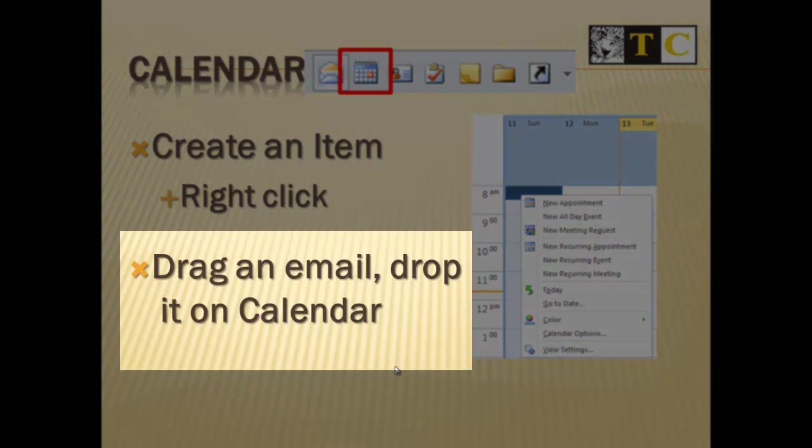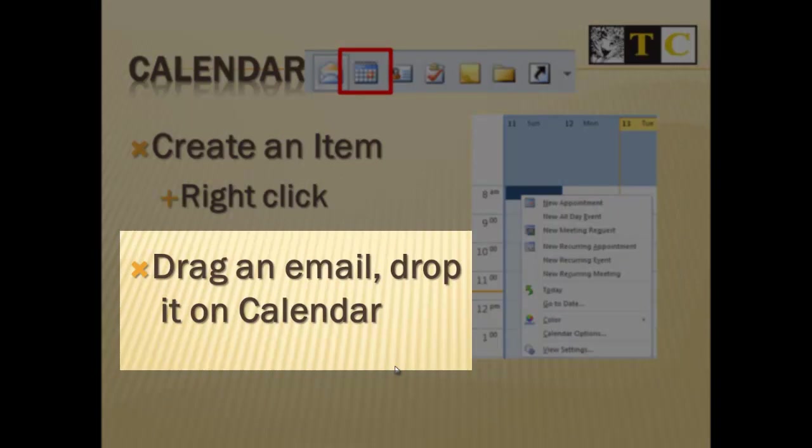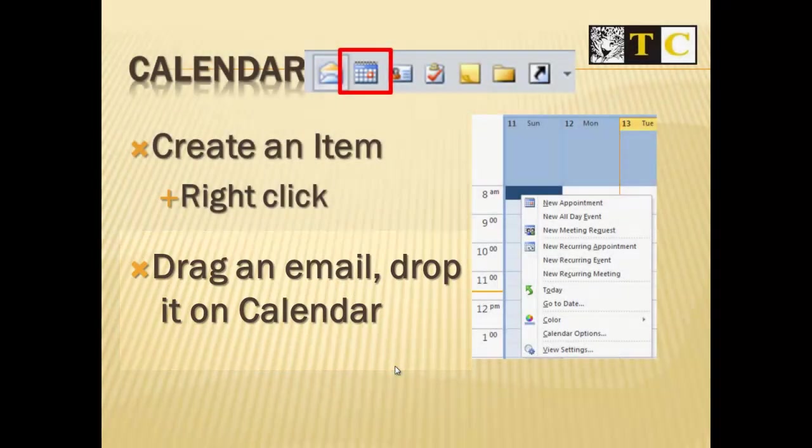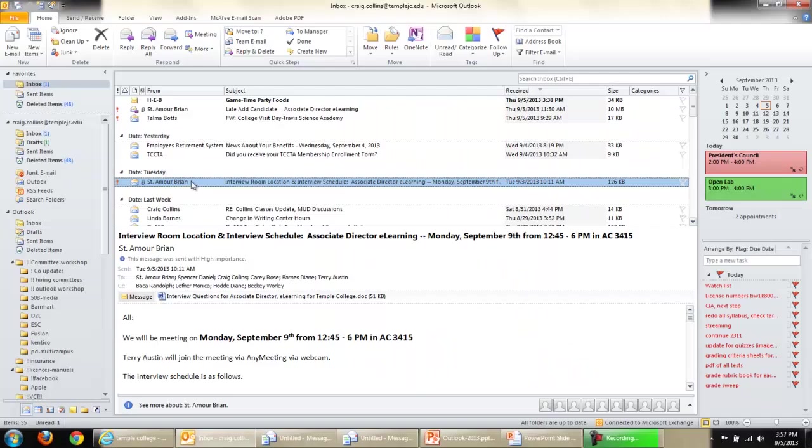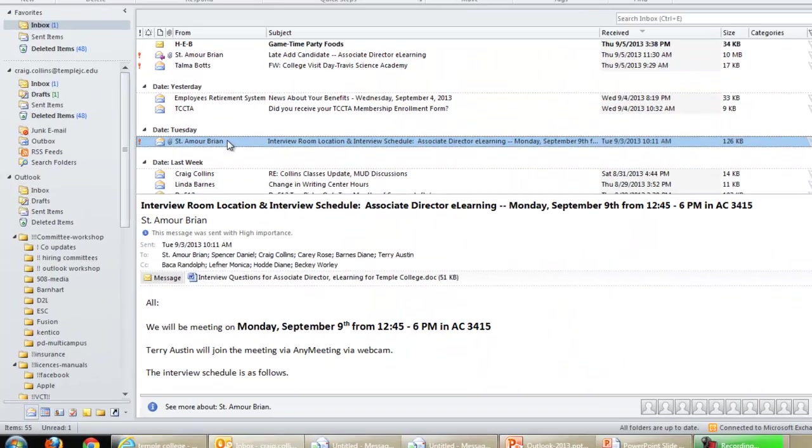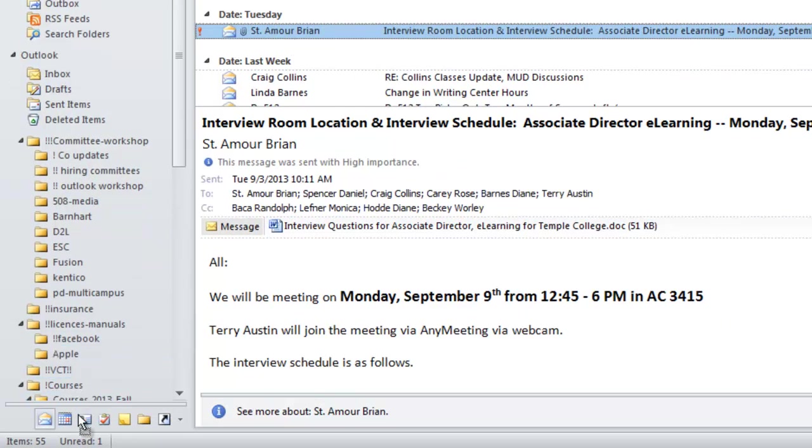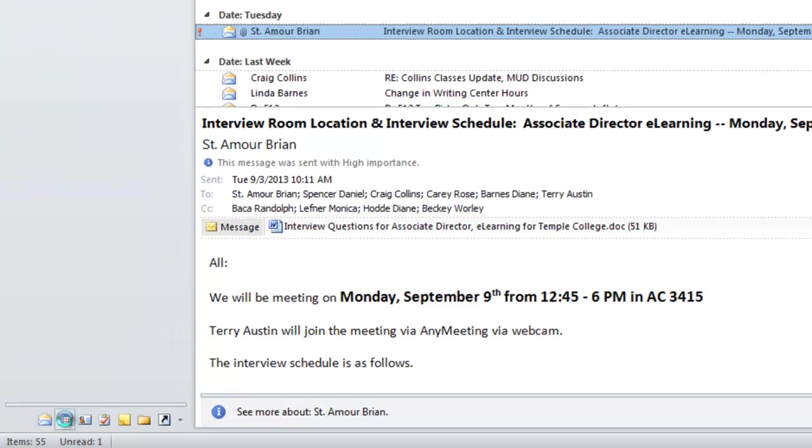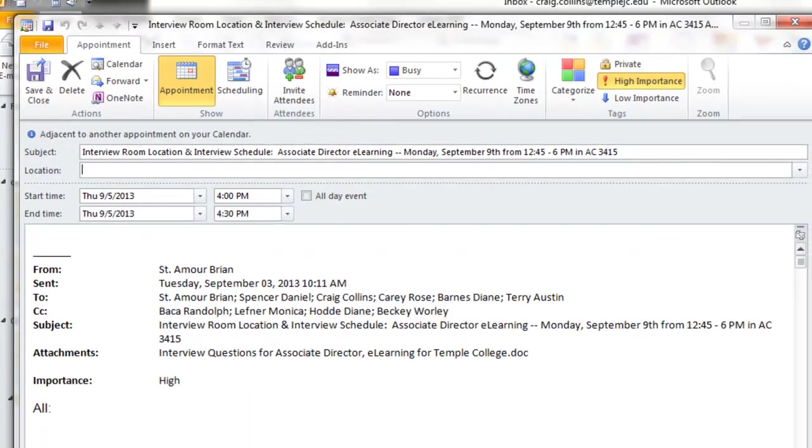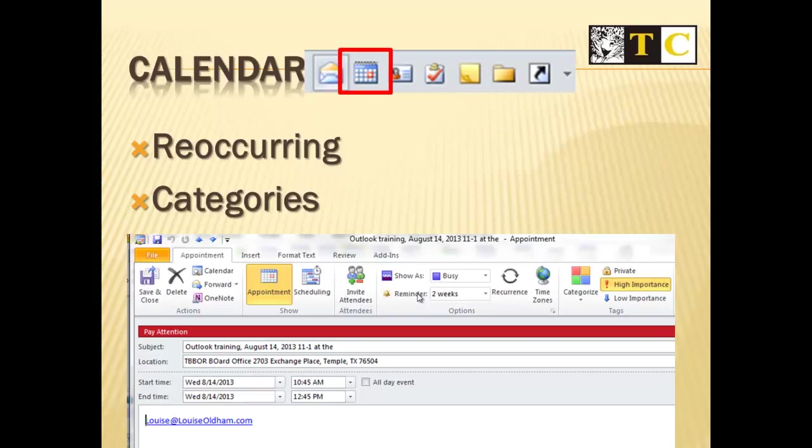Another way you can create a calendar item is to drag an email and drop it on the calendar. I'll just take this email that talks about when something is going to occur, drag it and drop it on the calendar icon, and then I can just set the date and time. The benefit of doing it this way is it keeps the email in the calendar item. But don't forget, you can add recurring or categorize all of your calendar events.